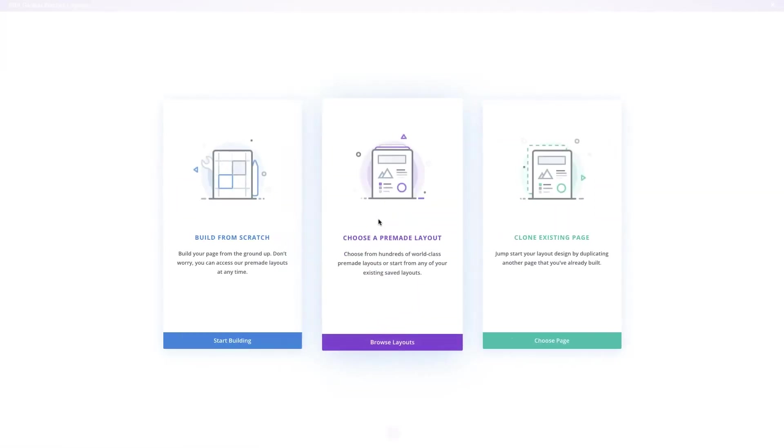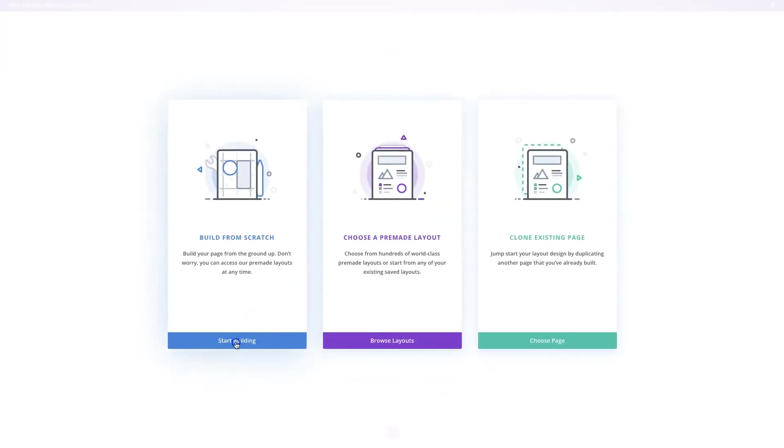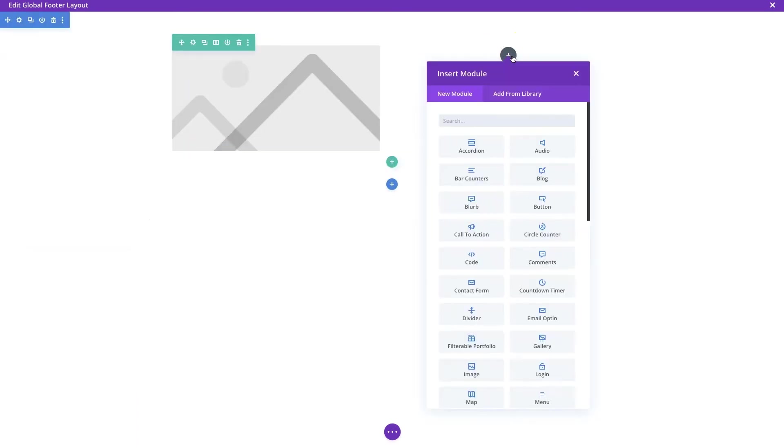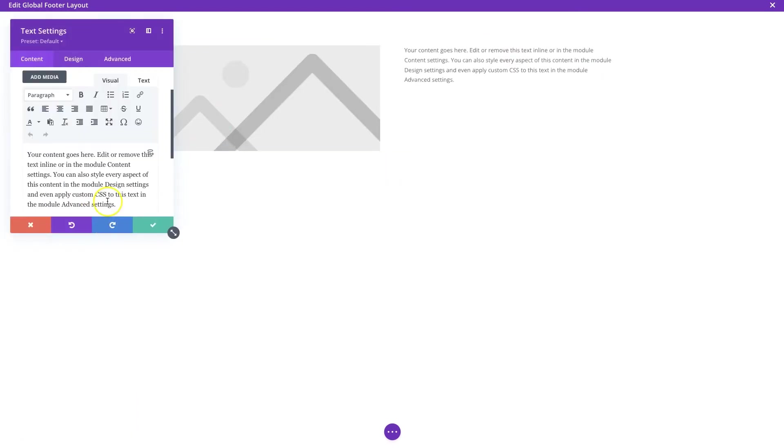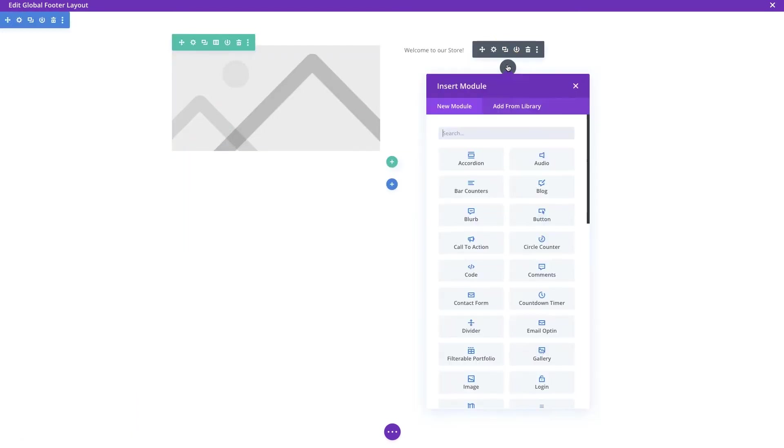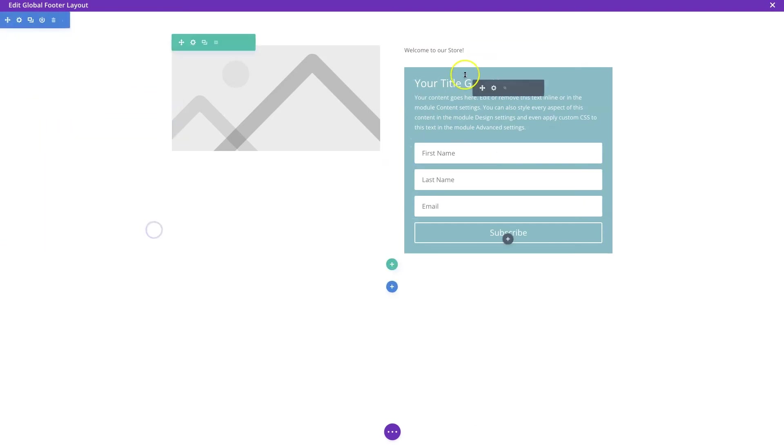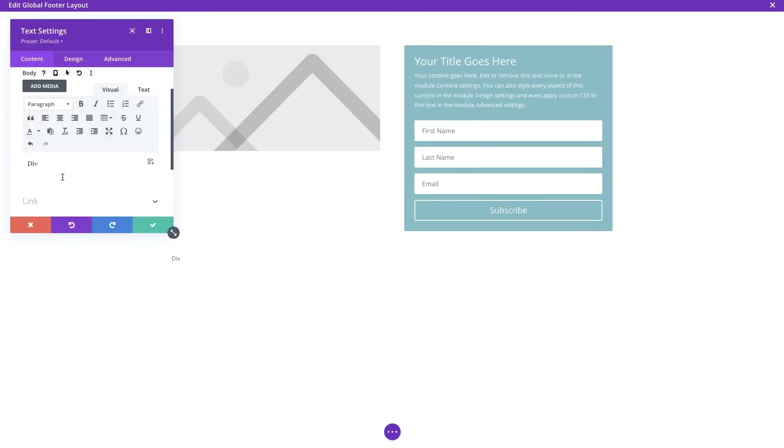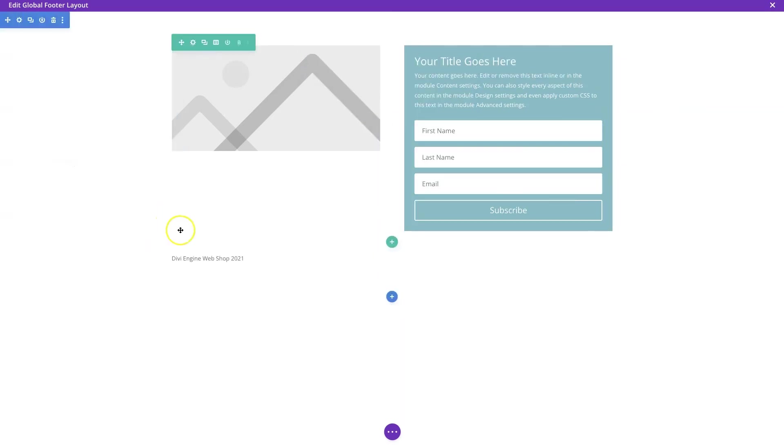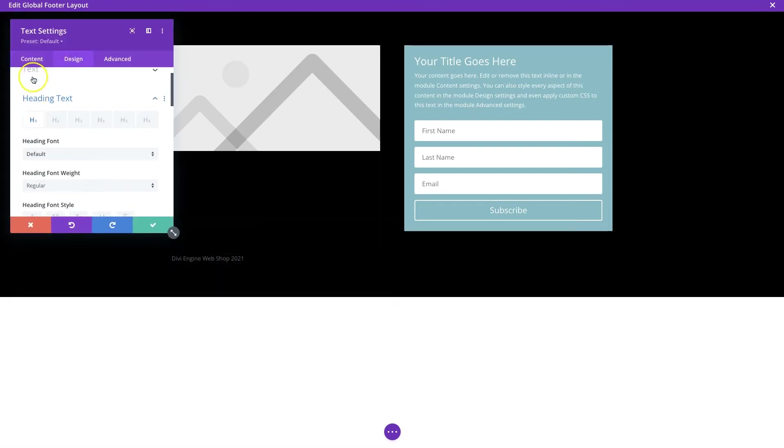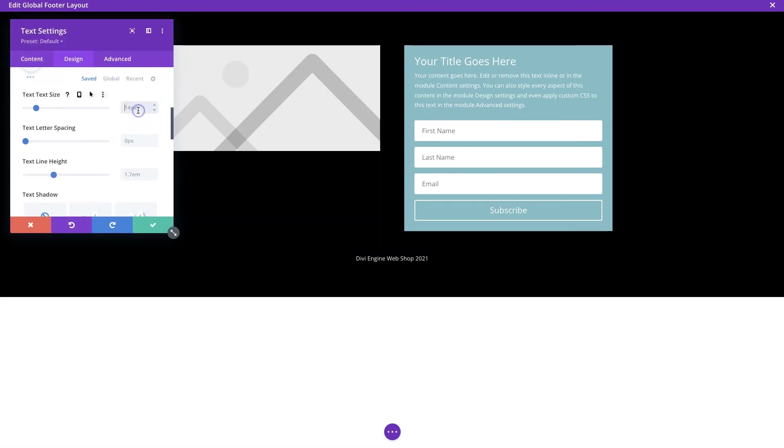And Divi will spin up and load the builder into the screen and you'll just select build from scratch. Now this is going to act like pretty much any other Divi page. You can add different modules to it, you can add text, colors, images, whatever you want and it'll display on all the footers all across your Divi Body Commerce store.